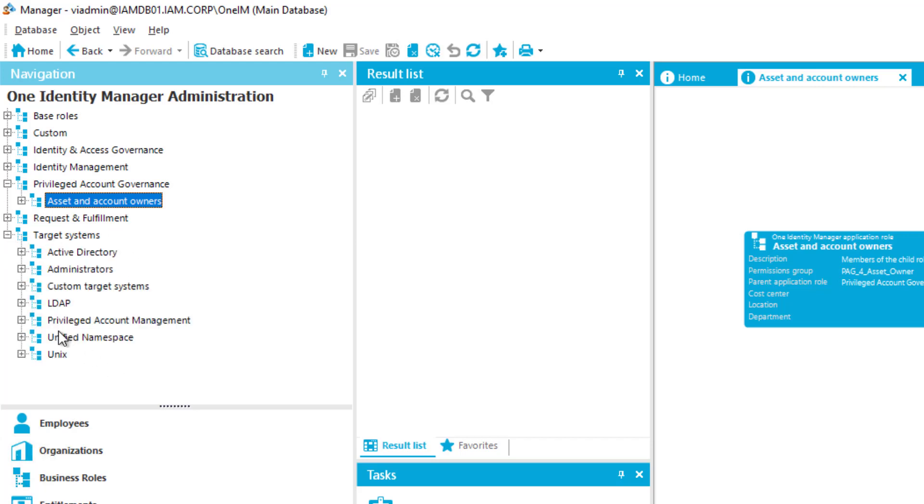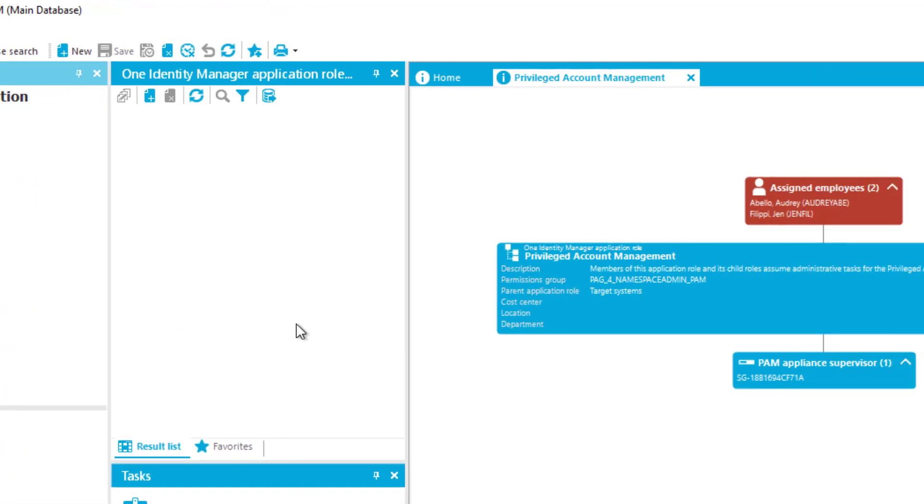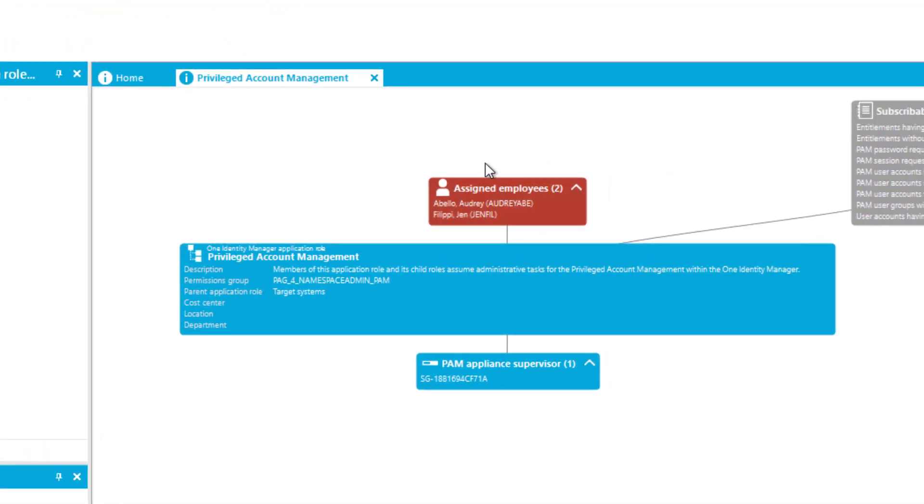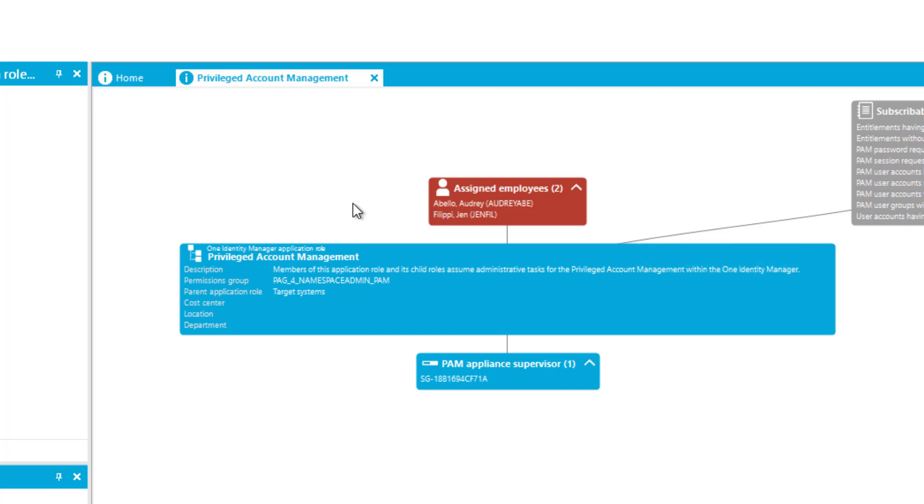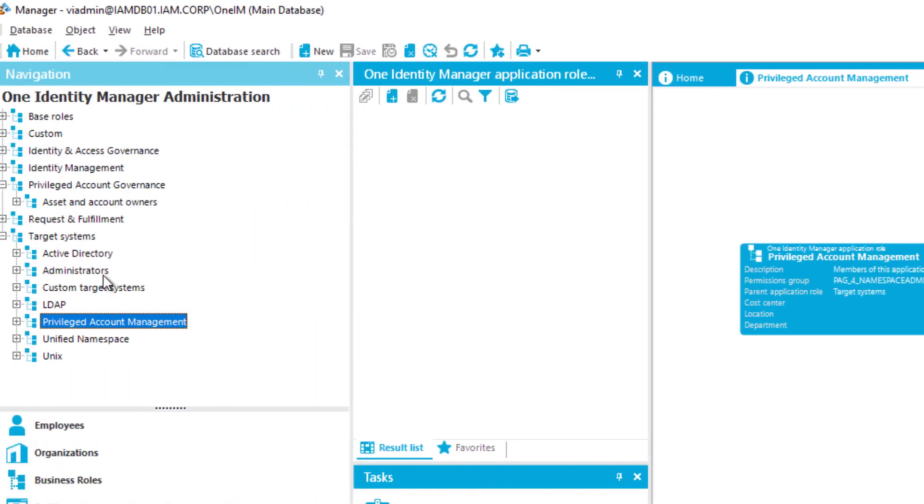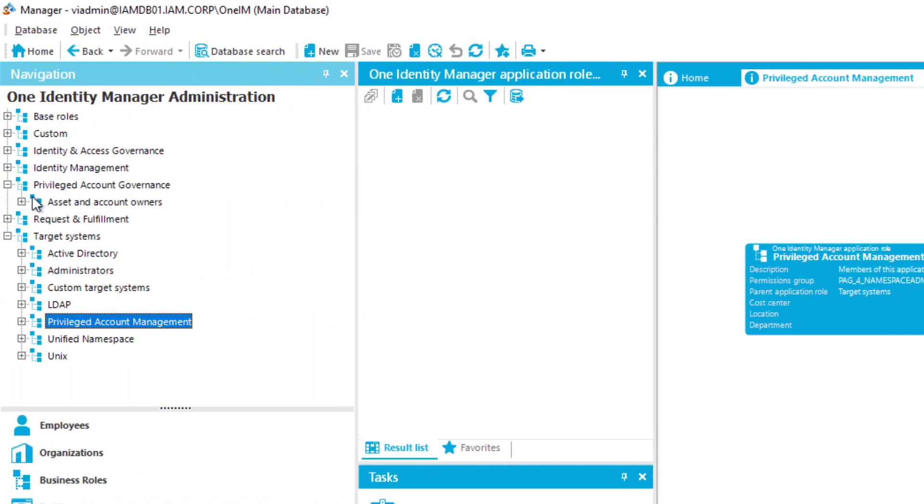We step into the section of One Identity Manager Administration, which are the Application Roles. Then we saw before underneath Target System Privileged Account Management these were our target system administrators responsible for approving new users in Safeguard.